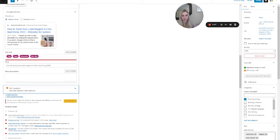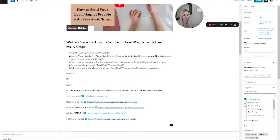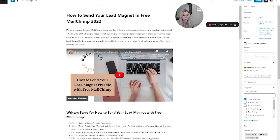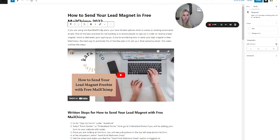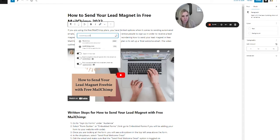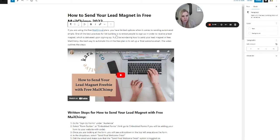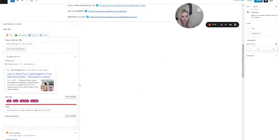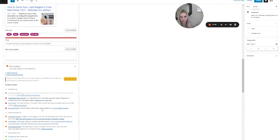You open it up and it tells you everything that's wrong. No outbound links — it wants some outbound links. So I can do that in the post — for example, if you're using Mailchimp, I'll add a link there. I'm not an affiliate so I don't have an affiliate link, but now I have an outbound link. Let's see if it's happy now. That outbound links issue is now resolved — good job.